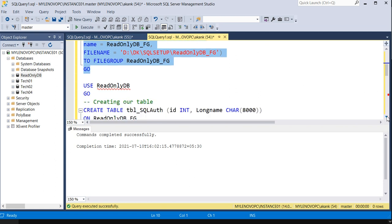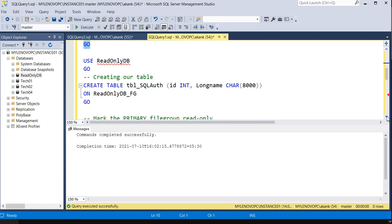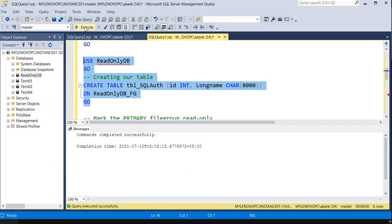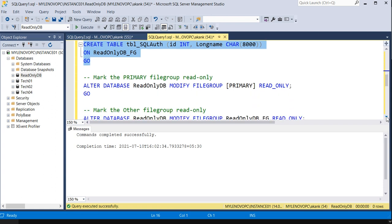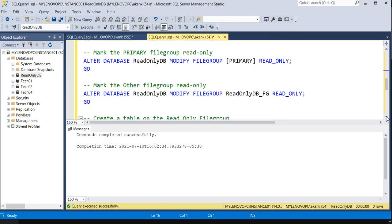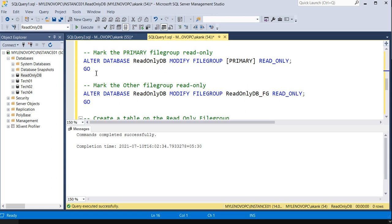Going step by step will help. Now we are going to create a table. One table is created — Table_SQLAuth. Now we are going to make a filegroup read-only using the ALTER DATABASE command.